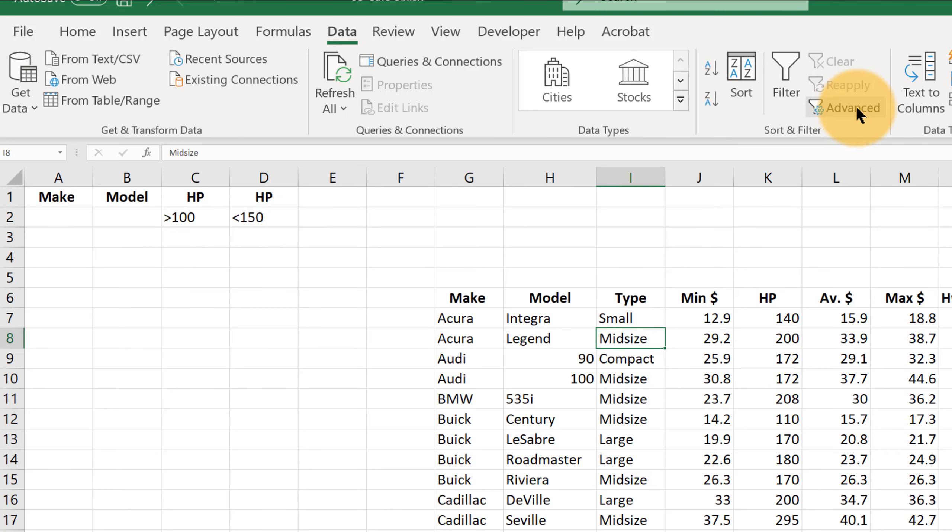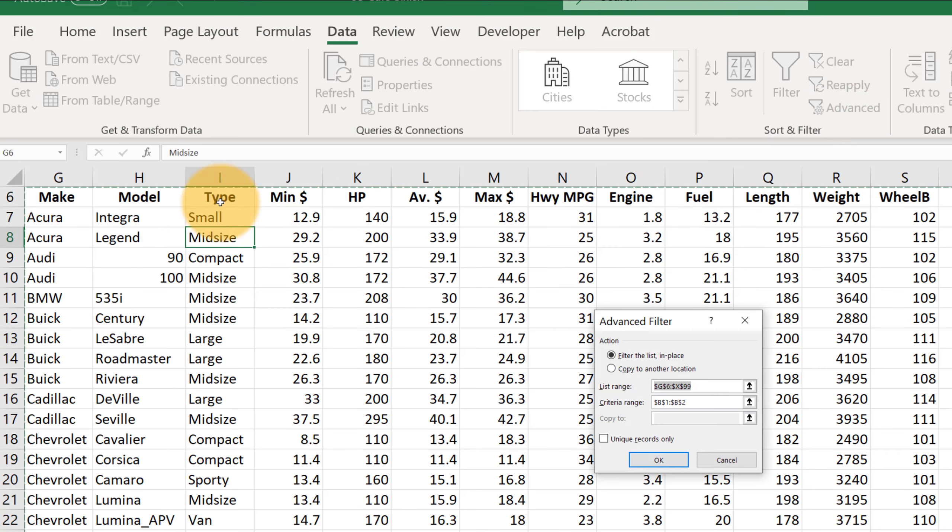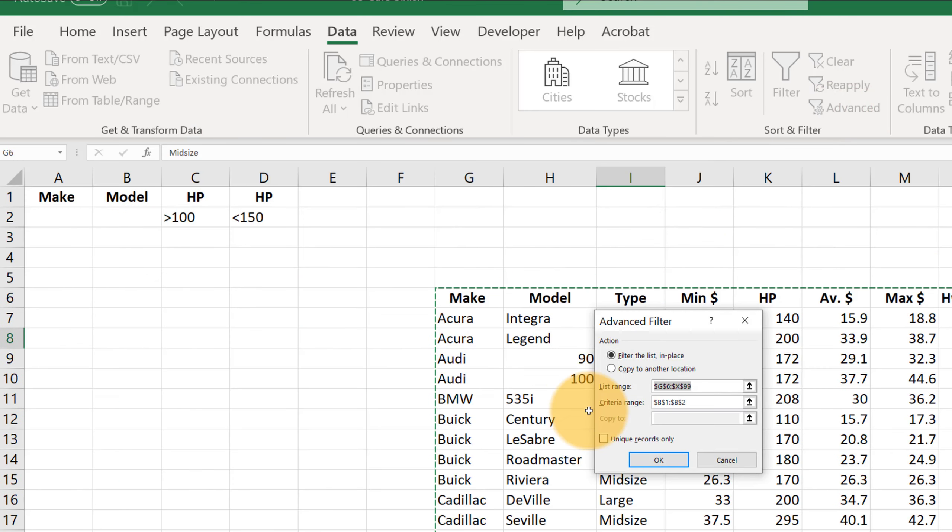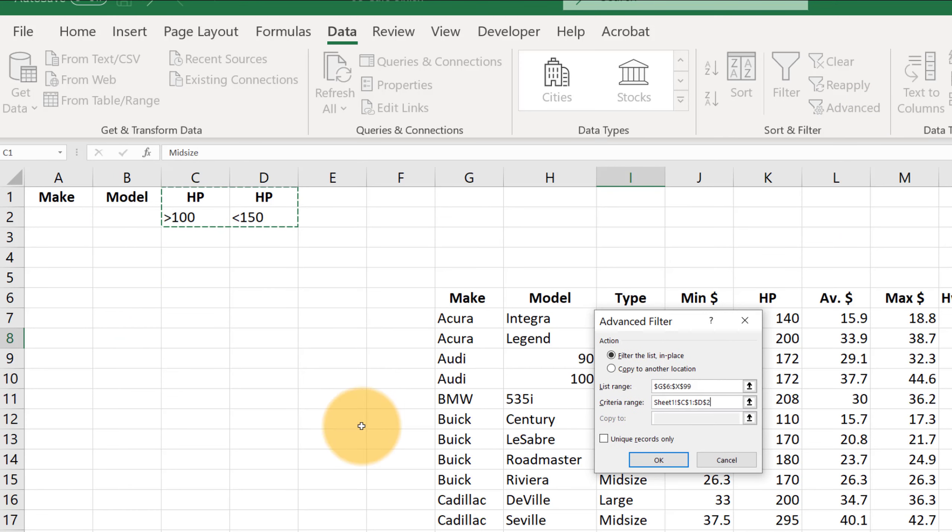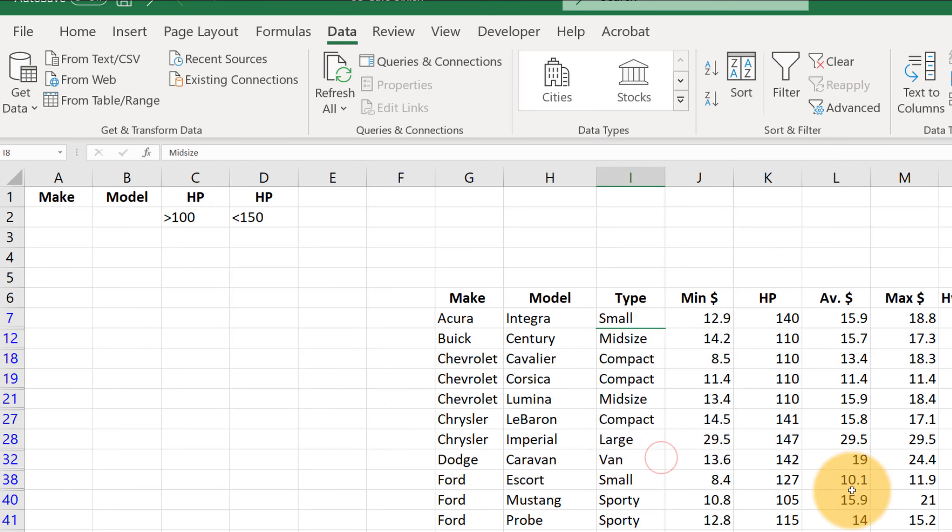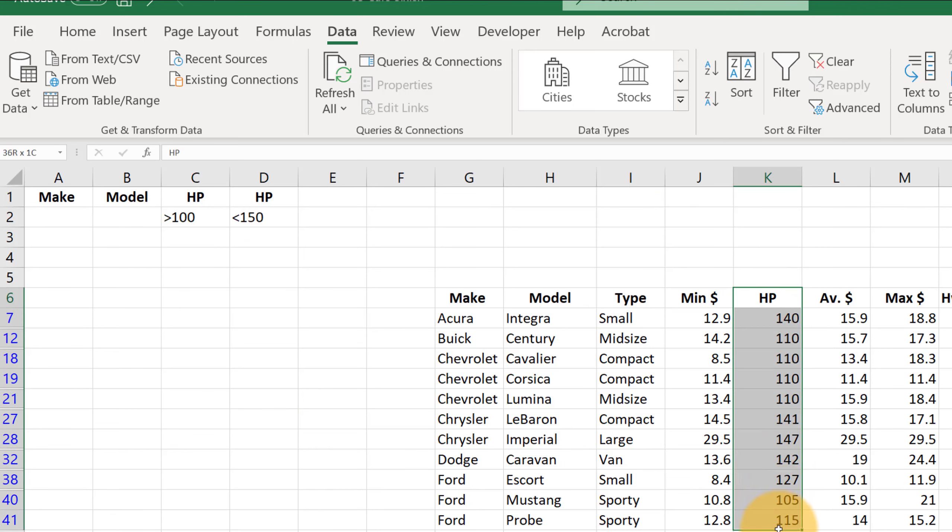Click in the data. Advanced for our criteria range. We want C1 to D2. OK. And now we have all those cars with a horsepower bigger than 100 and less than 150.